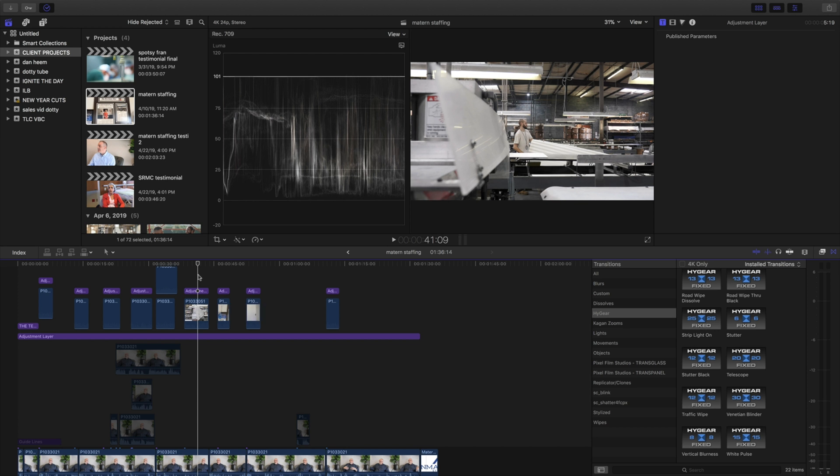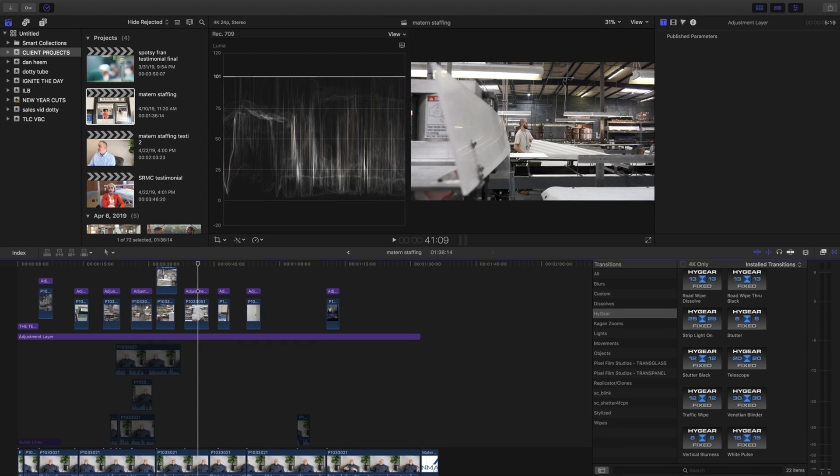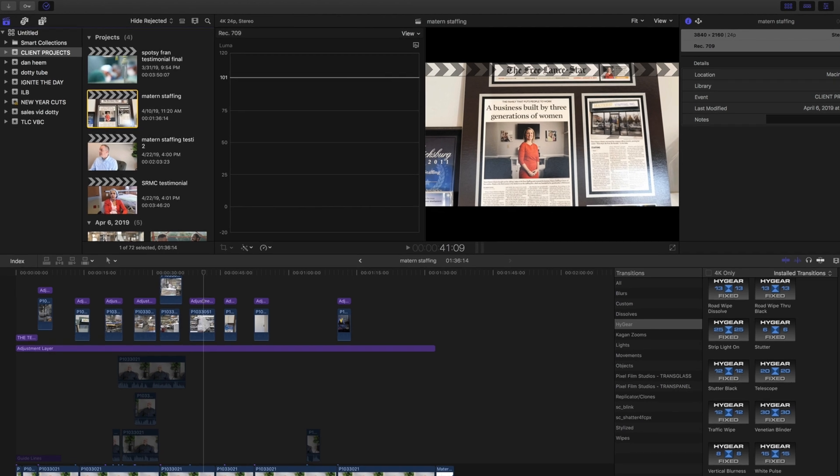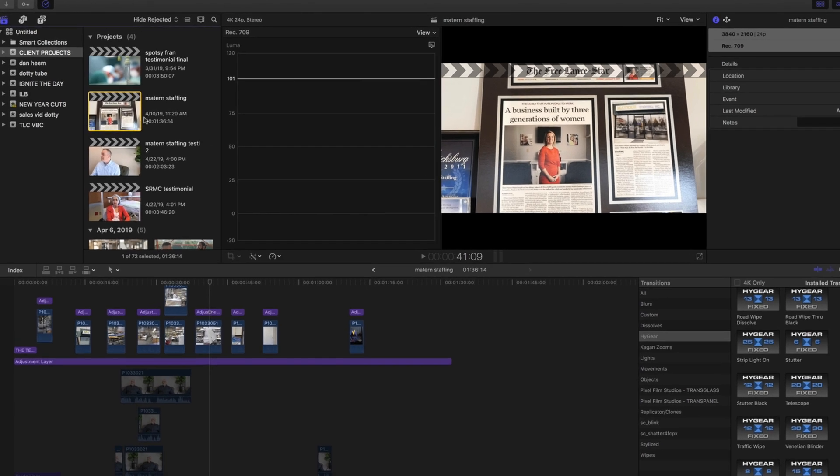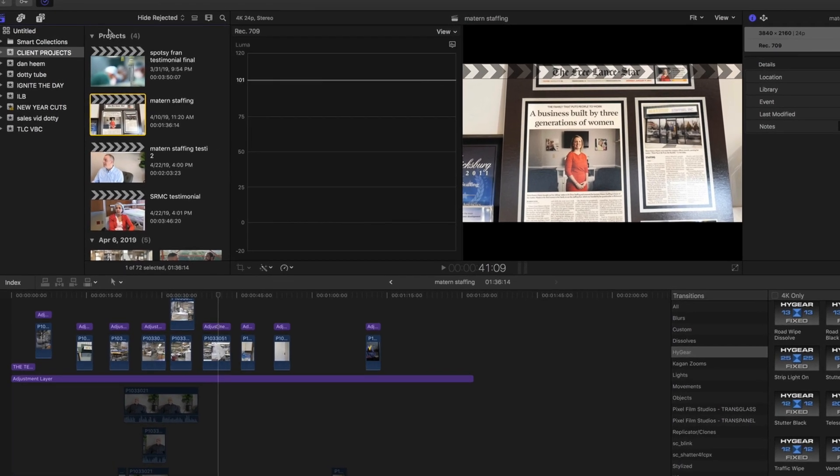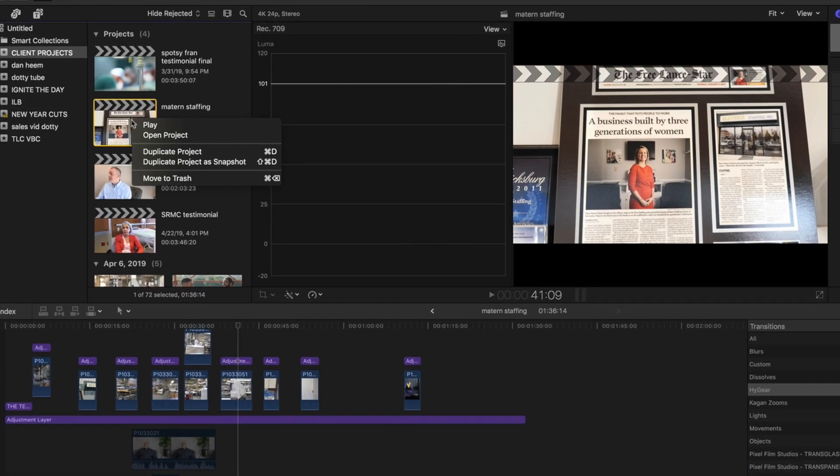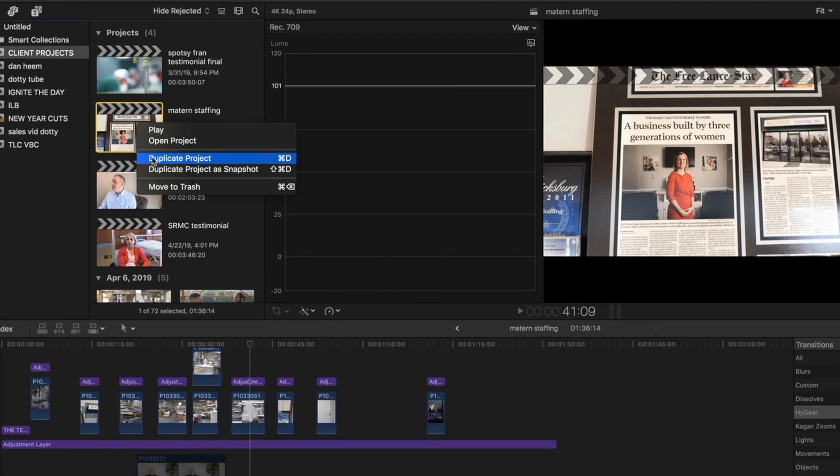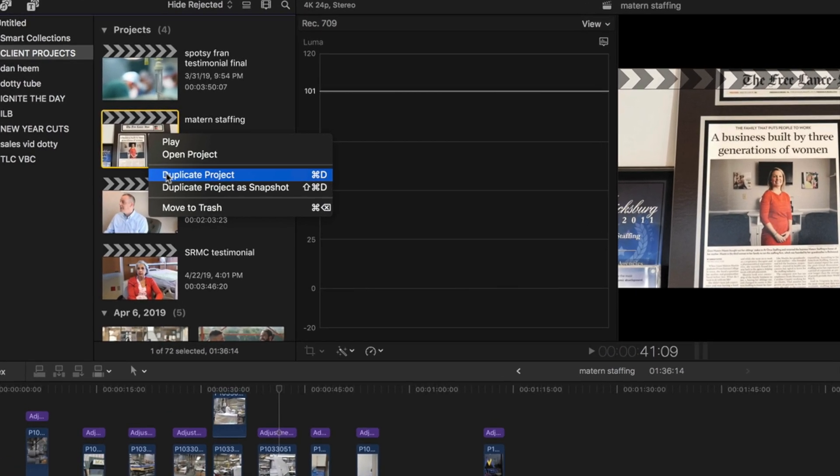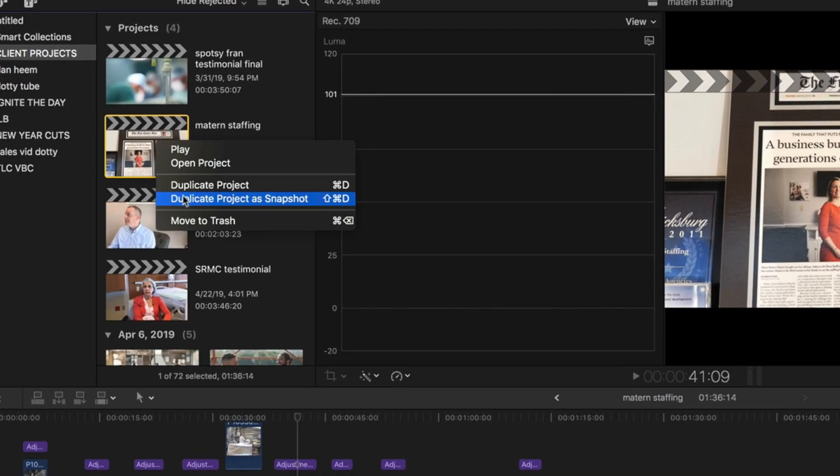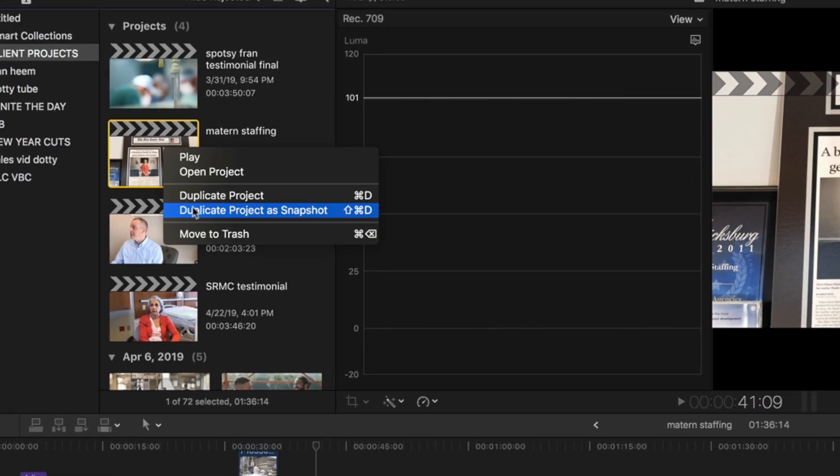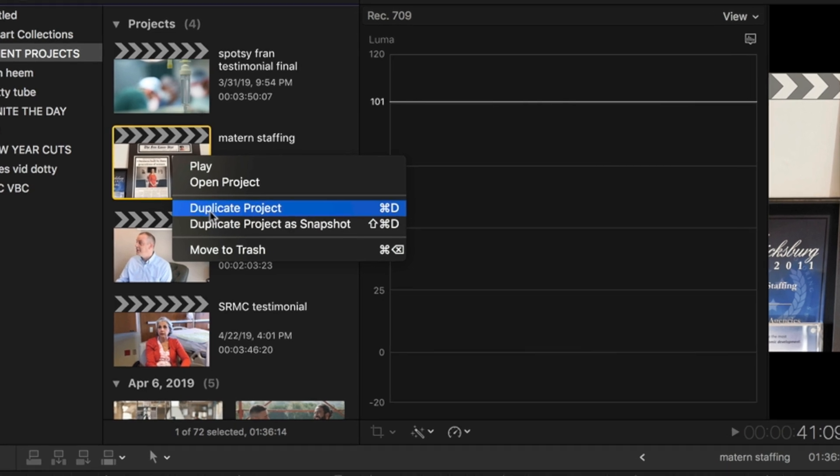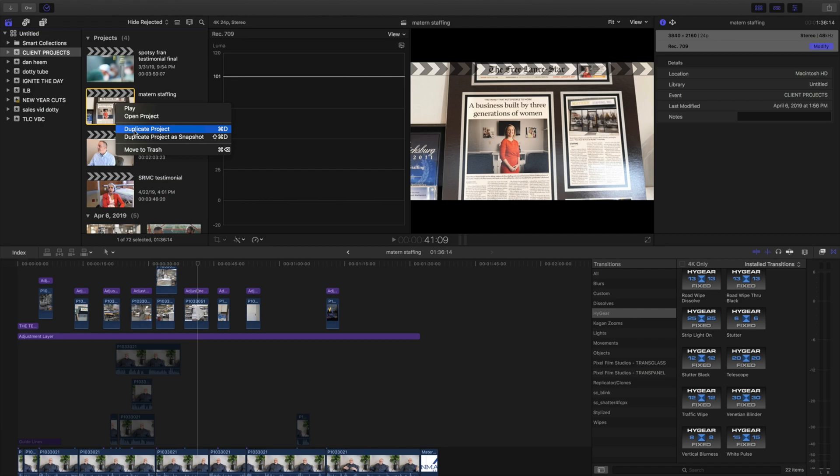The easy way to do this is to duplicate it. So we're going to come over to projects and right-click. You're going to see 'Duplicate Project' or 'Duplicate Project as Snapshot'. Now, I always do 'Duplicate Project'. From what I've heard,